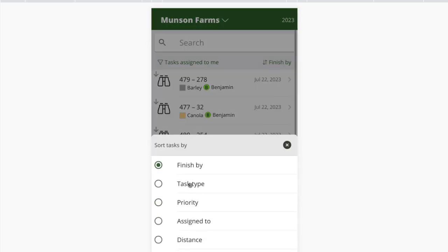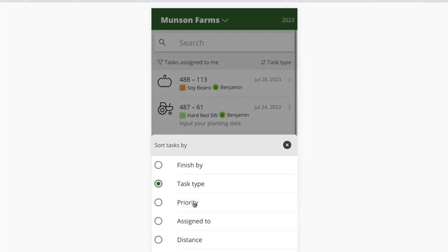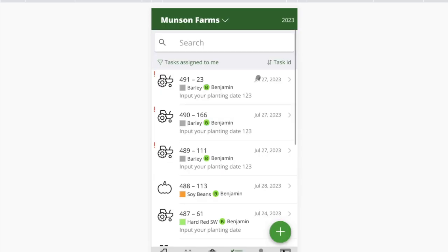I can change the sort to task type — so now you can see harvest tasks and planting tasks grouped together. I can sort by priority (low, medium, high), or by who it's assigned to — more of an admin function if you're dispatching a team. Distance is very valuable: I need to do tasks today and can be efficient with my route by looking at what tasks are closest to me at the current moment. And you can sort just by task ID, usually for diagnosing an issue.